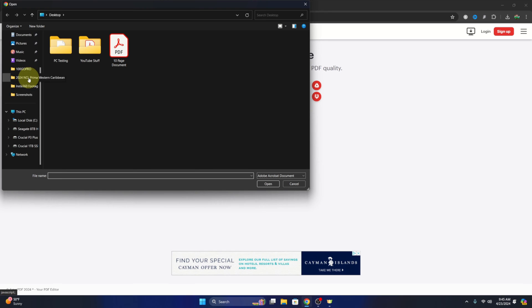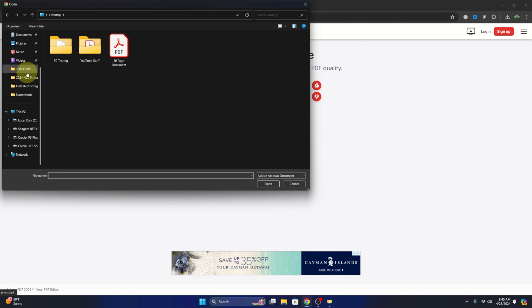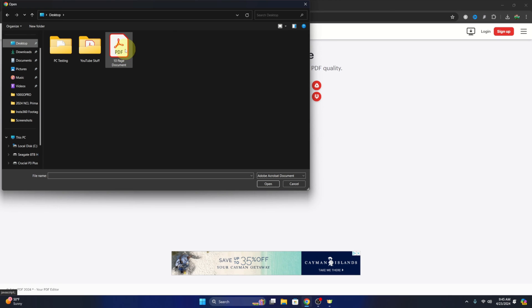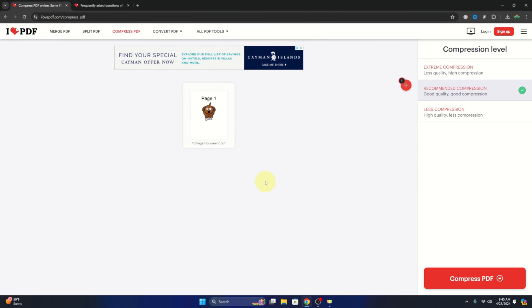So mine is on my desktop, yours might be somewhere else on your computer. So you'll need to search for it, and there it is right there. We'll just go ahead and left-click on it and hit Open. It's going to start uploading that file right into ilovepdf.